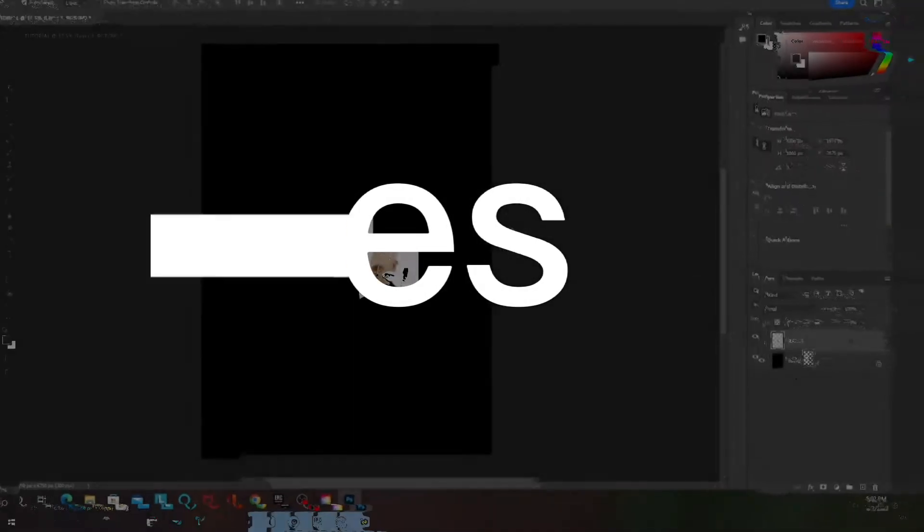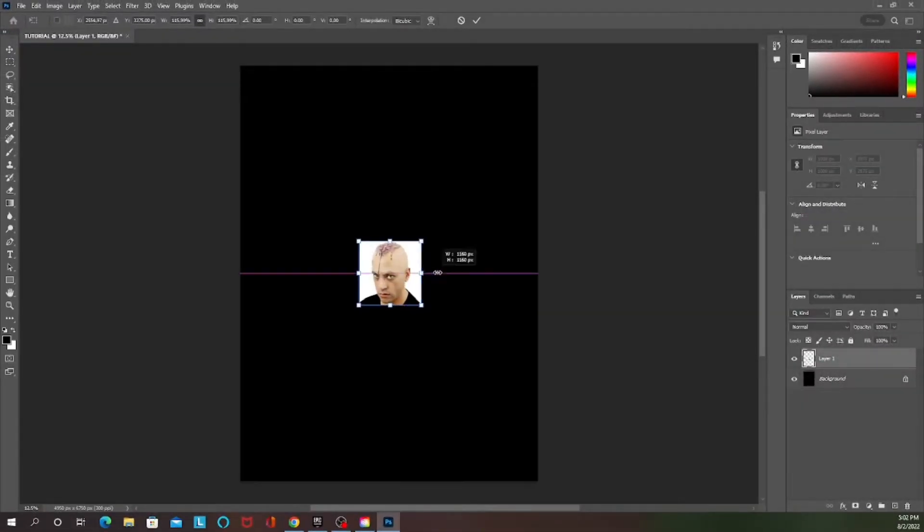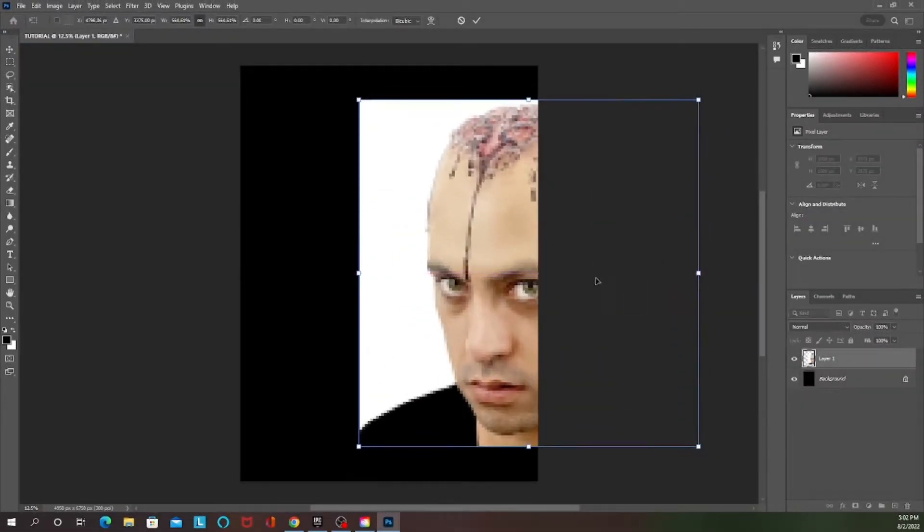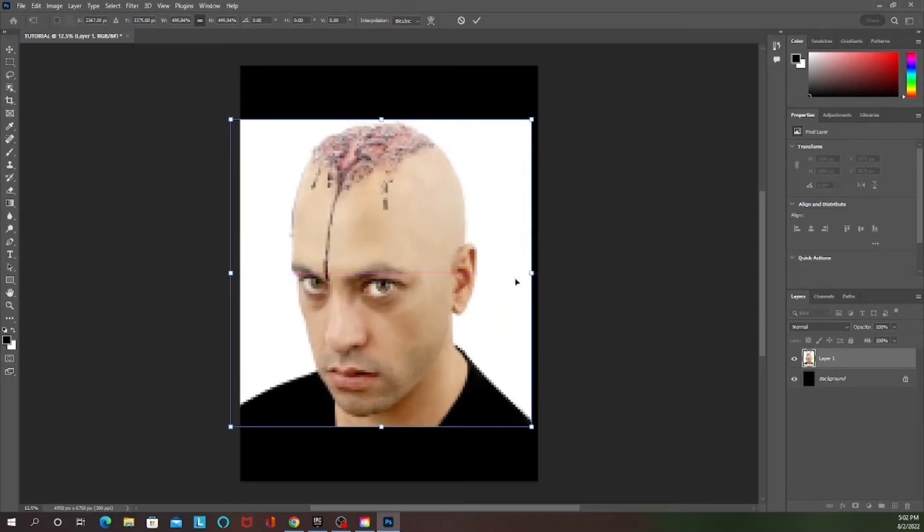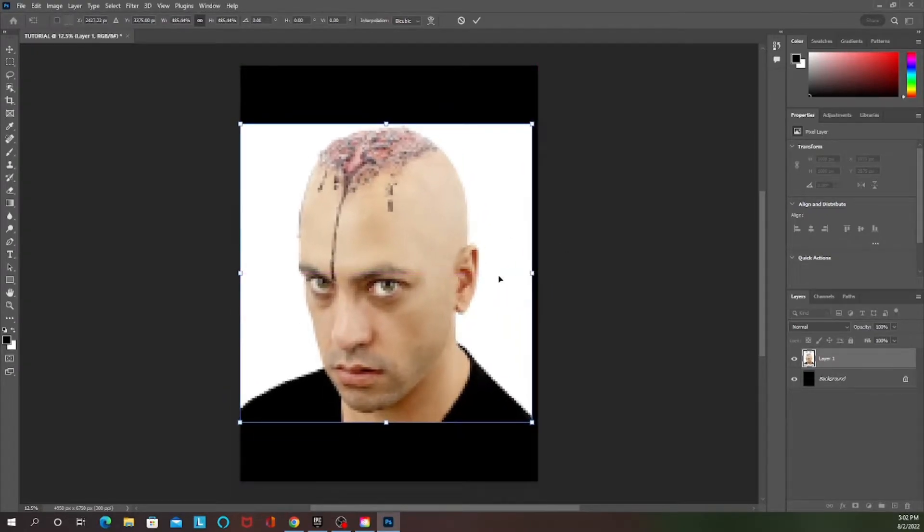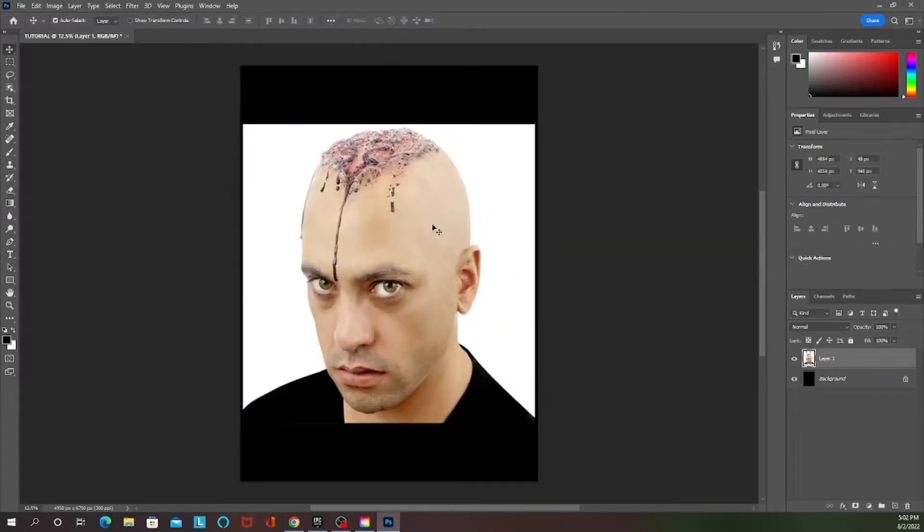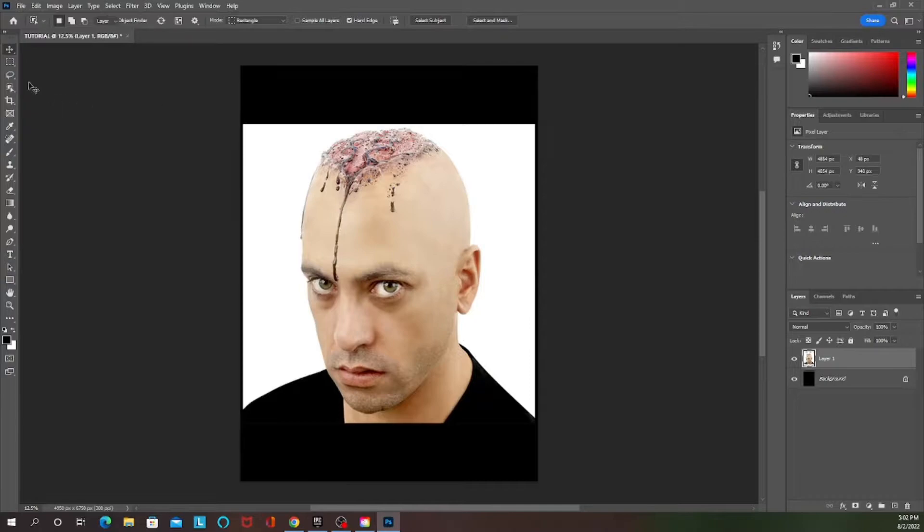Yo what is going on guys, this is Yasun and I'm making this video for the people that want to know the whole process of why I'm making a design. That's what I'm going to be showing y'all.